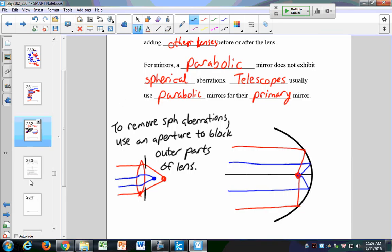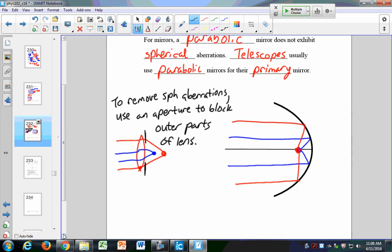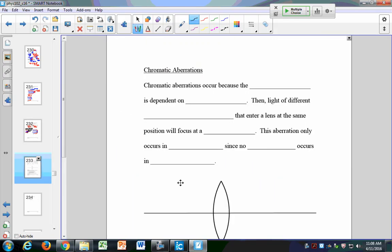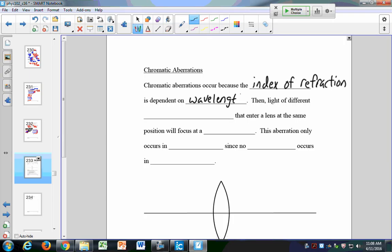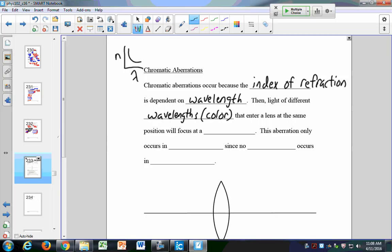There's another aberration called chromatic aberration. Chromatic refers to color, so this has to do with the color of the light. Chromatic aberrations occur because the index of refraction is dependent upon wavelength. As wavelength increases, the index of refraction decreases. So light of different wavelengths entering a lens at the same position will focus at a different focal point.